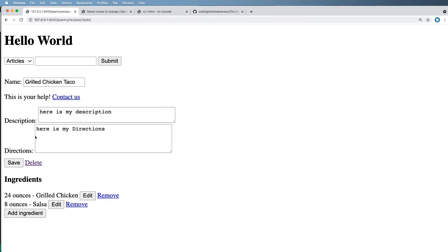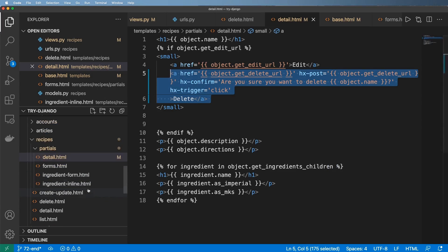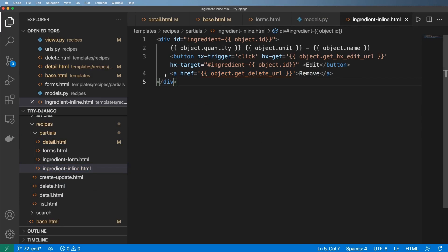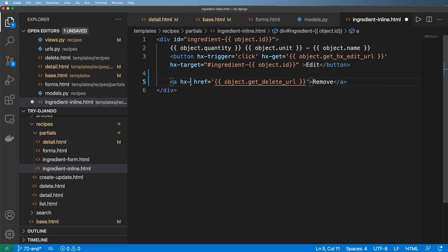Let's go ahead and edit the ingredients inline. I'm keeping the anchor tag as a fallback — so if HTMX is turned off because JavaScript is disabled, the button still works. We do hx-post again to the object URL itself, then hx-trigger set to click.